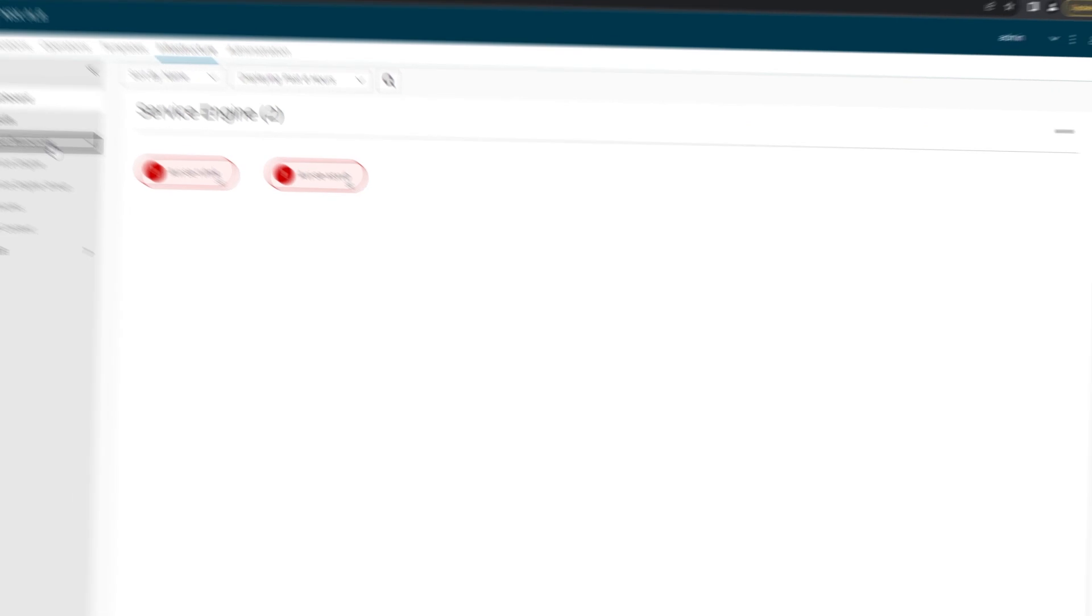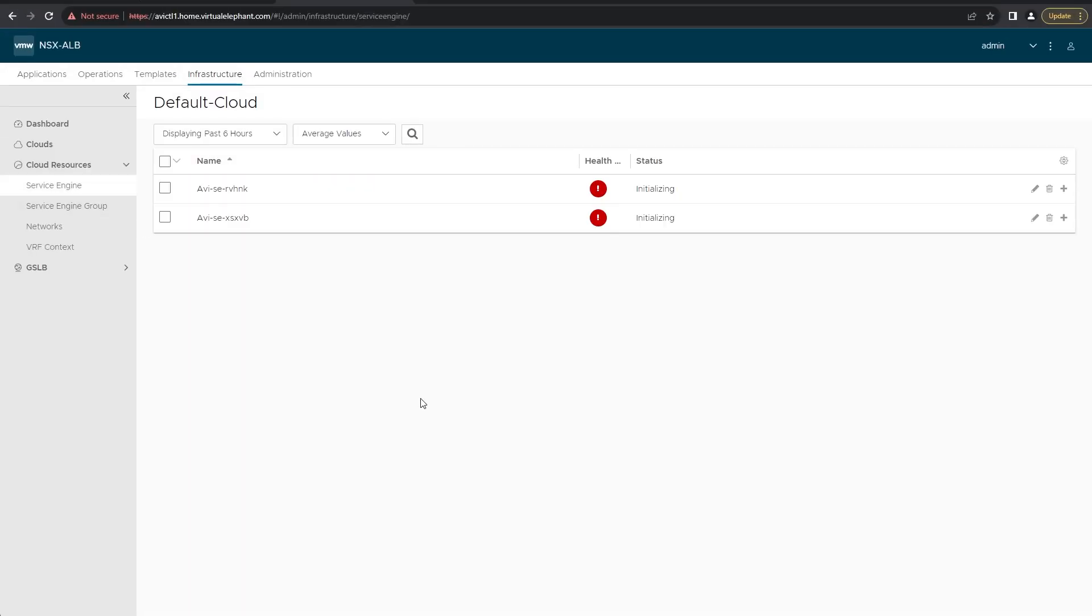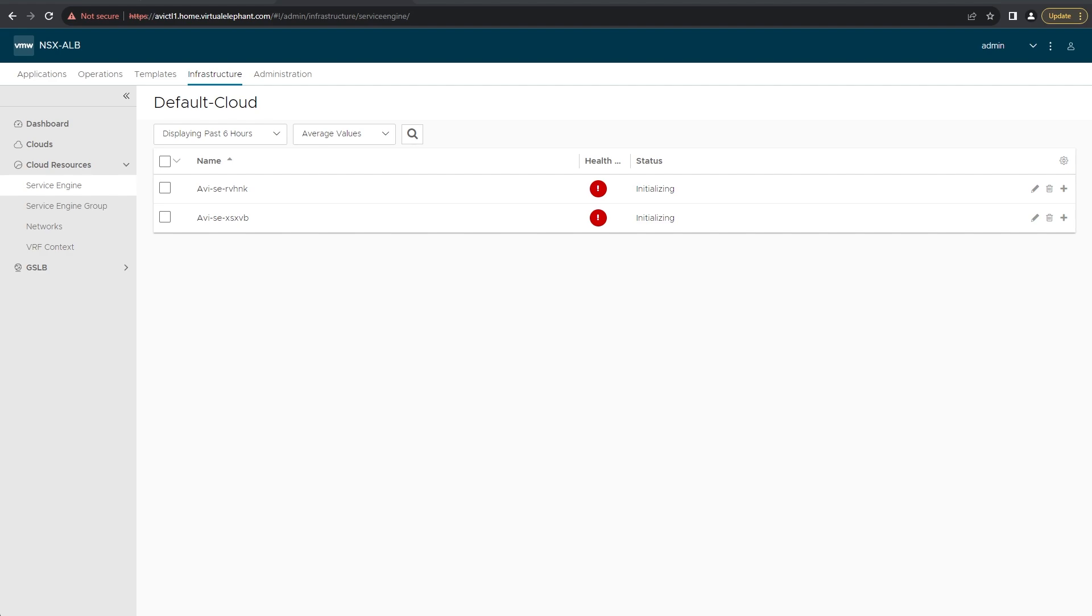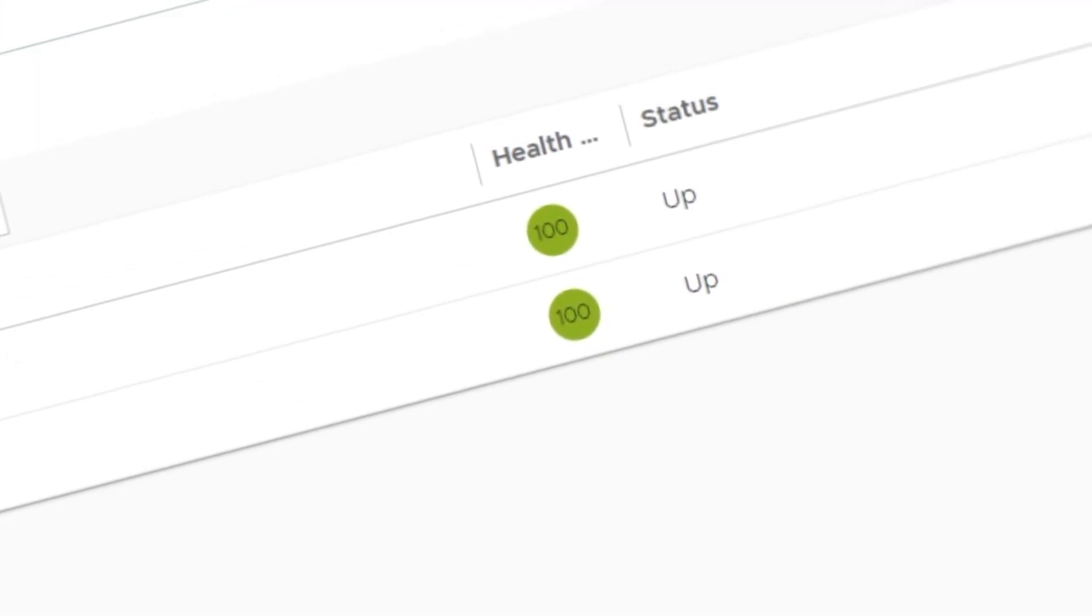Once it's deployed the OVAs, we can switch back to the NSX Advanced Load Balancer UI. We can go to cloud resources and the service engine option under infrastructure, and we can see that they still show the VMs in an initializing state. It's going through and configuring a couple additional VNICs based off of the VIP network it's deploying on, as well as making sure that everything within the service engine is configured correctly. This part will take a couple minutes, but once it's done, it will eventually change to status of green. Once it gets to the green status and it shows as up, we know that we're ready to start leveraging our NSX Advanced Load Balancer further within our environments, such as deploying a Tanzu Kubernetes Grid cluster.